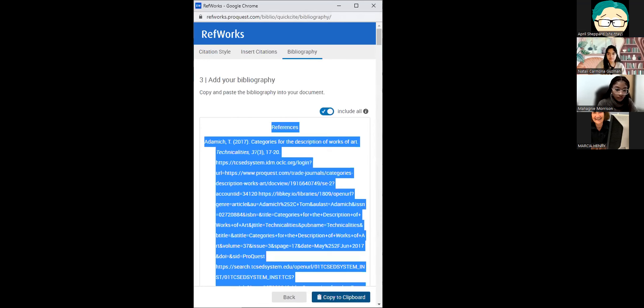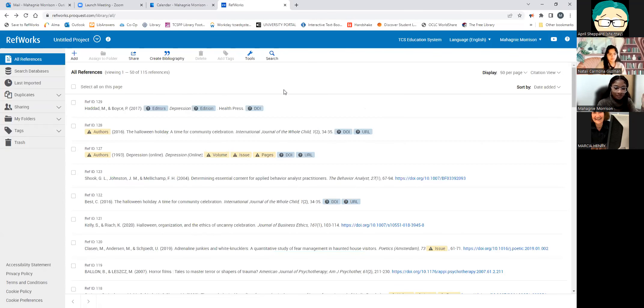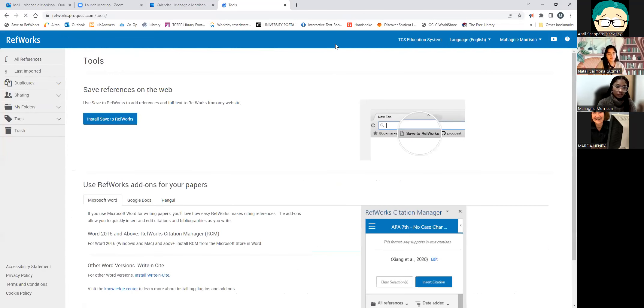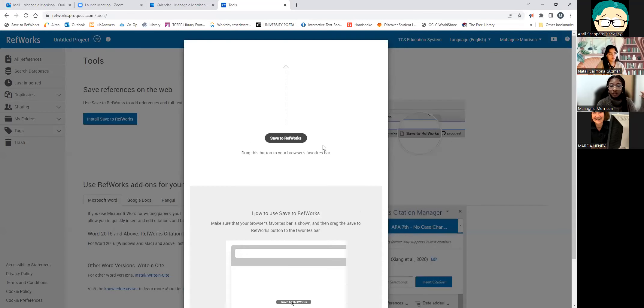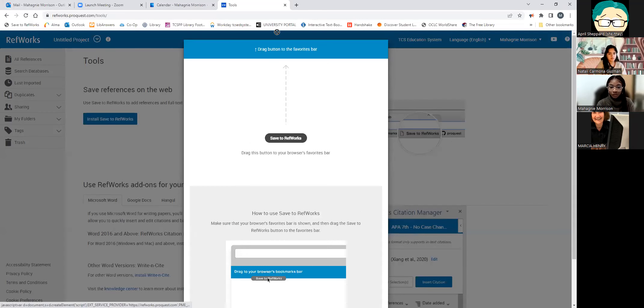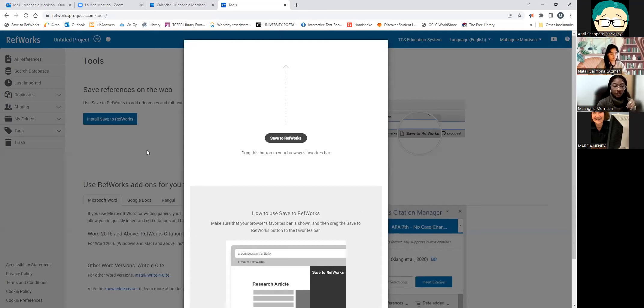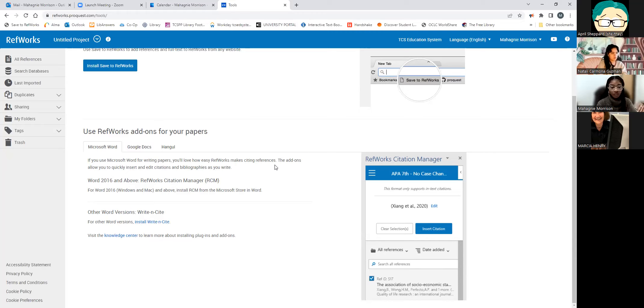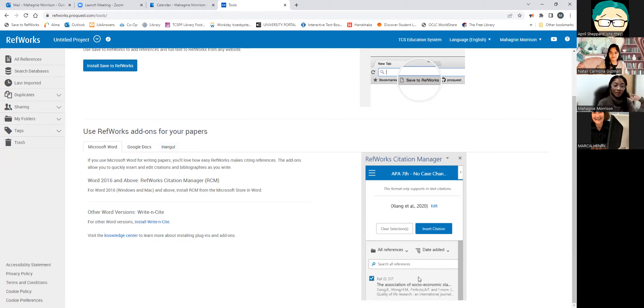And then the last thing I'm going to show is tools. So this is where you can get that install to RefWorks little bookmark up here. It's really simple. It's literally just dragging and dropping, and then now you have it. And then down here, Marcia talked about it a little bit for EndNote, but this is the instructions for getting add-ons or plugins for your different word processors. RefWorks works with Microsoft Word, Google Docs, and Hangul. I have no idea what Hangul is, but it's an option. And I'm not going to show you guys how to install it because I want to make sure our next person has plenty of time and we have time for questions. So I apologize if I talked really fast, but that's what I have for you guys. It's all the basics of RefWorks. Thank you so much, Mahogany. Now to our last presenter, which is Emily Reed from Penn State University.